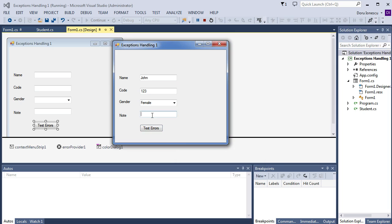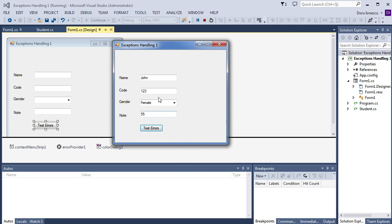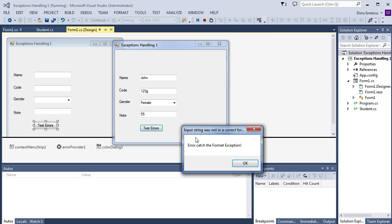Then, if it is 55. Introduce the note between 1 and 10. Or, if we put letters on the code. Input string was not in a correct form. Error catch. The format exception.